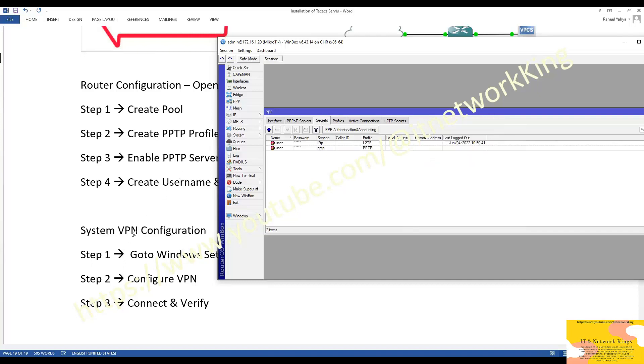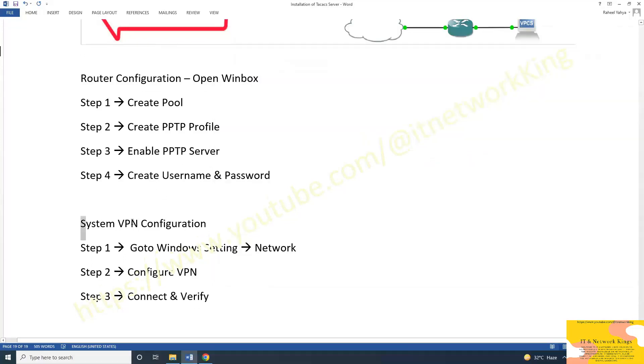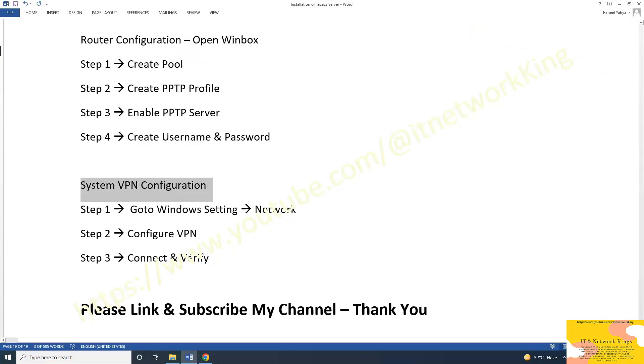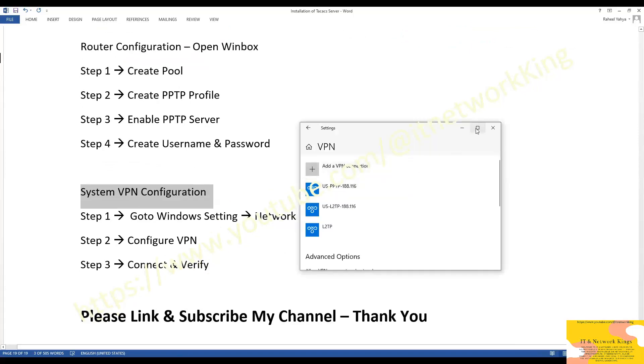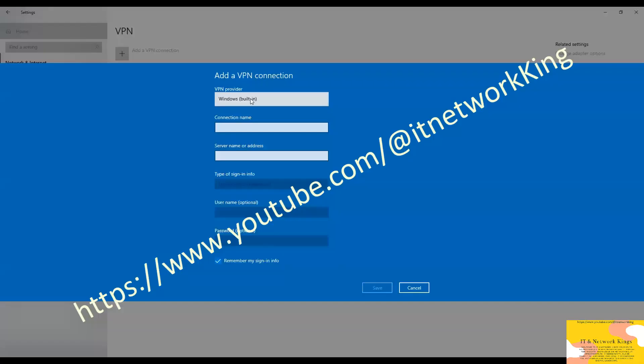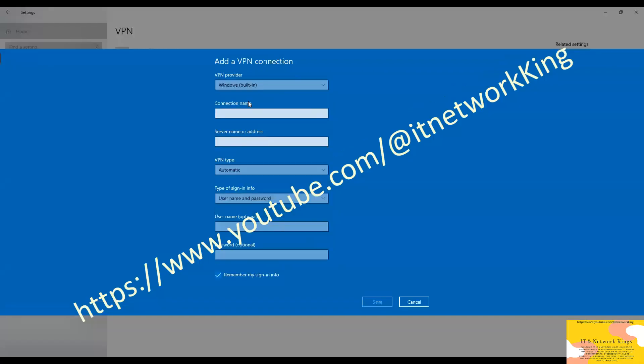MikroTik RouterBoard configuration is completed. Windows System Configuration to verify PPTP VPN is working or not. Go to Windows setting. Click Network and Internet. Click VPN. Click Add a VPN connection.